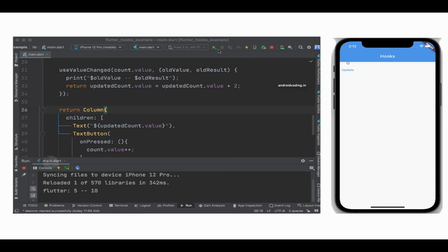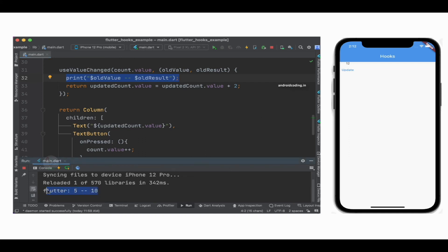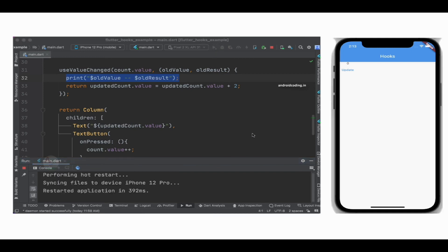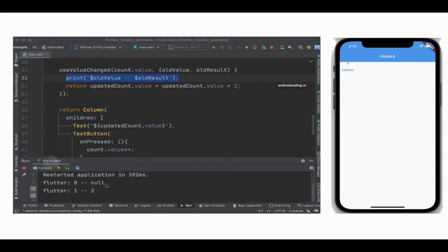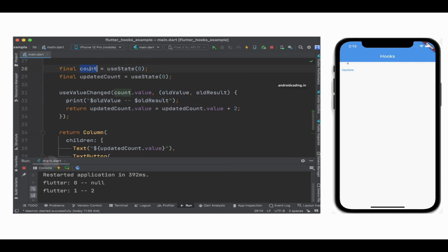One thing to notice — I have not tapped on any buttons, just updated the code, and in that span of time our code was compiled and the new output is printed. This is how Flutter applications are much faster at compiling compared to native applications. We might see five and ten due to the hot reload state, so let's run from the beginning. Here our counter is now zero. Whenever we tap Update, the first time we get zero and null.